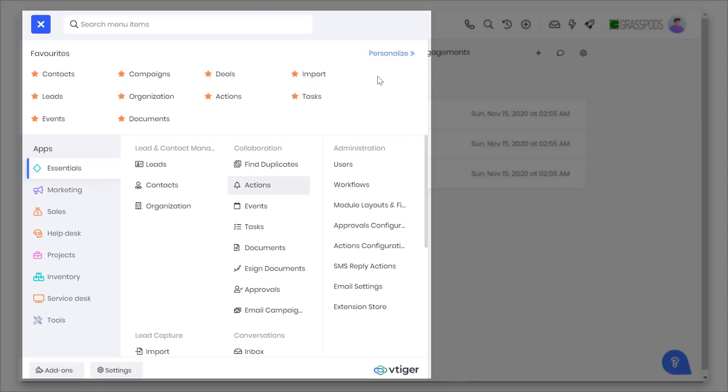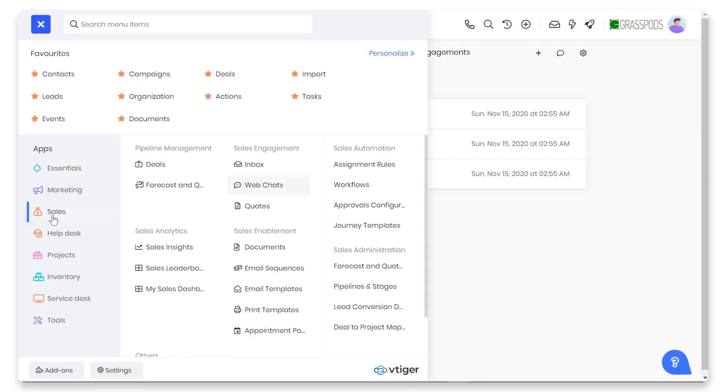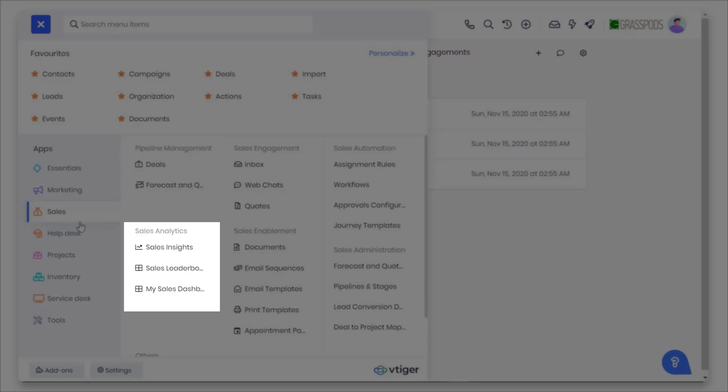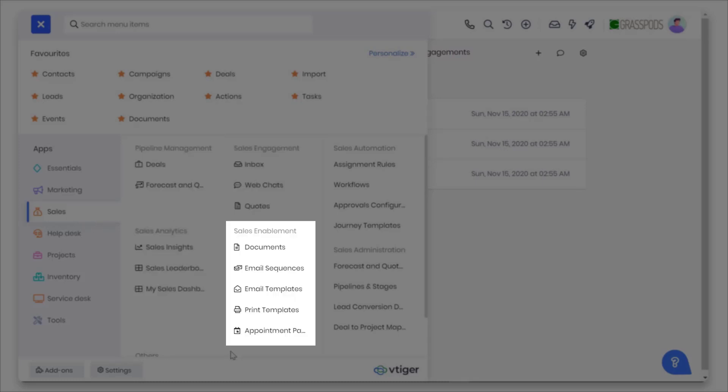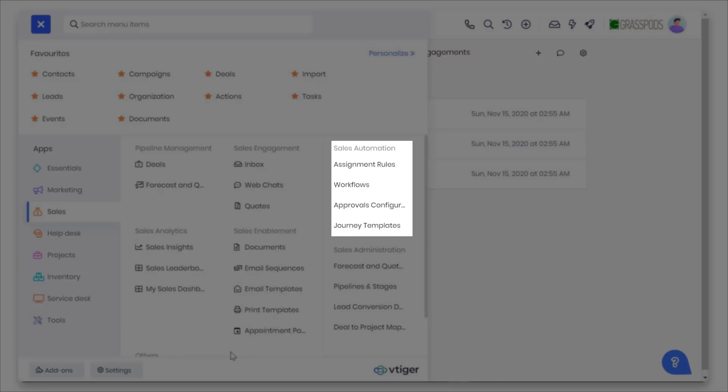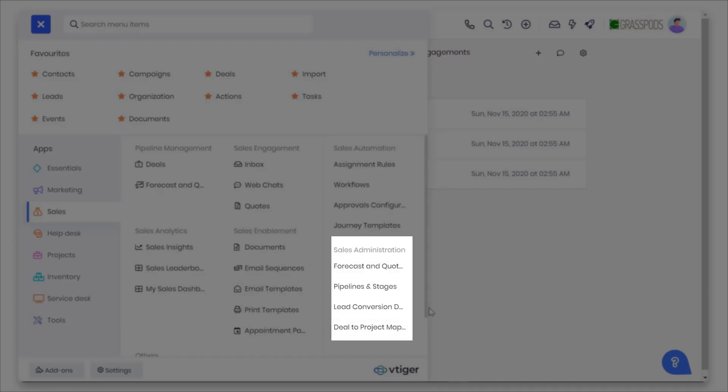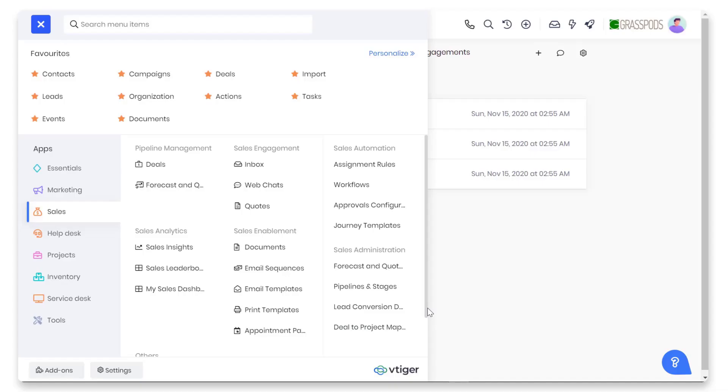Sections help group items by their function. For example, within sales, items are now grouped into pipeline management, sales analytics, sales readiness, sales engagement, sales enablement, sales automation, and sales administration. This grouping makes it easy to discover features.